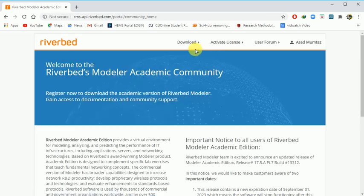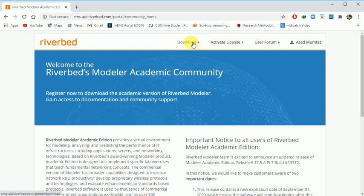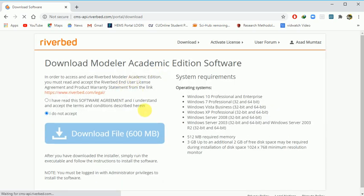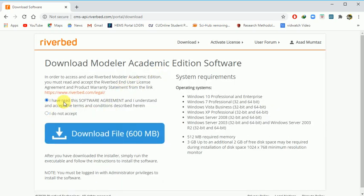You can download your software free of cost. Click the download tab and you will have a new window. Here you will check the license agreement terms and conditions, and you can download. After download, there are very easy steps to install - simply just next, next, and this tool will be installed.